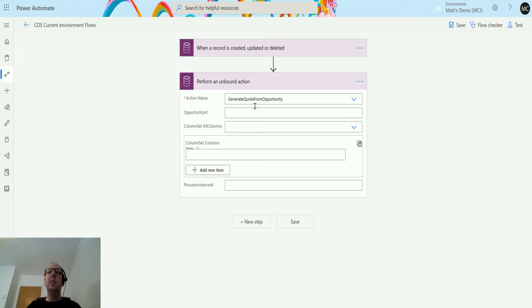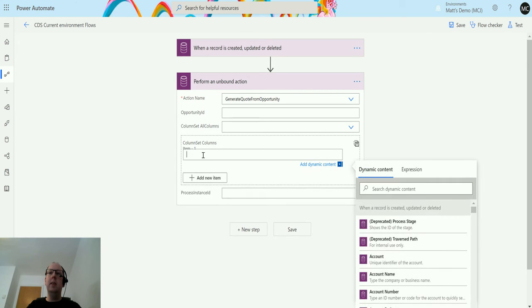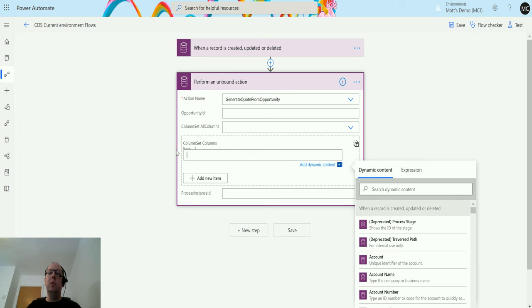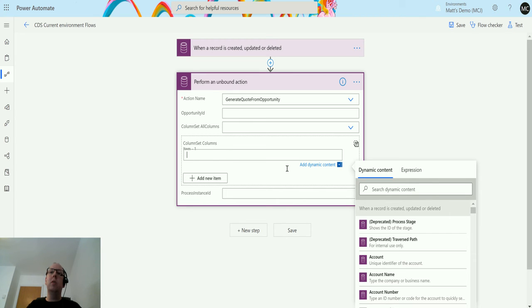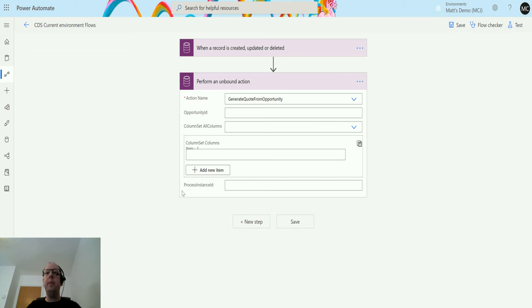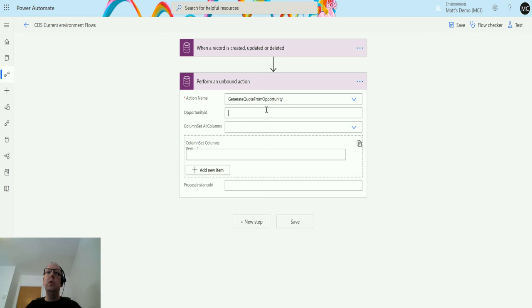If we set it to no then we actually have this box down here where we can actually map specific fields across. You can put in the field name or the schema name and it'll say okay I'll bring this one across but we won't bring all of them across. And process instance ID is not really something we need to worry about. So opportunity ID we just need an ID of an opportunity.